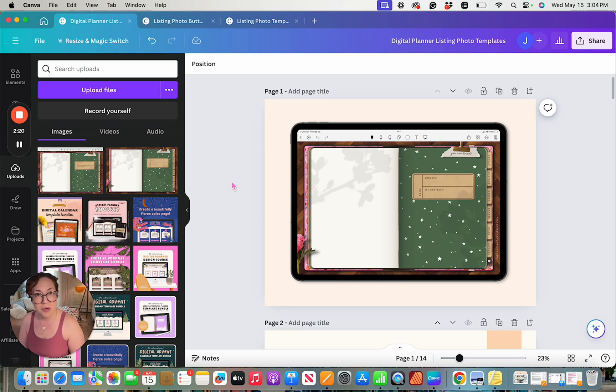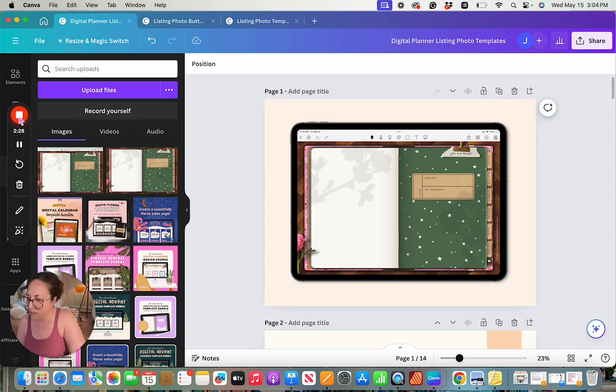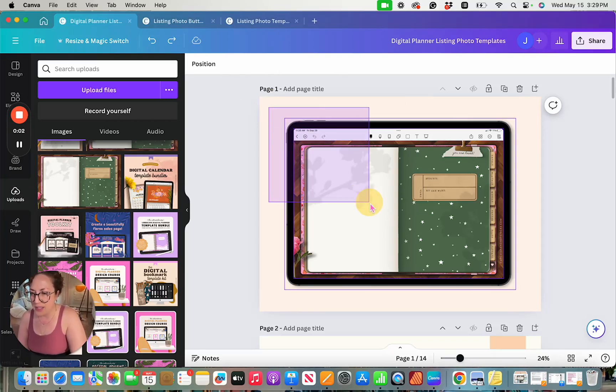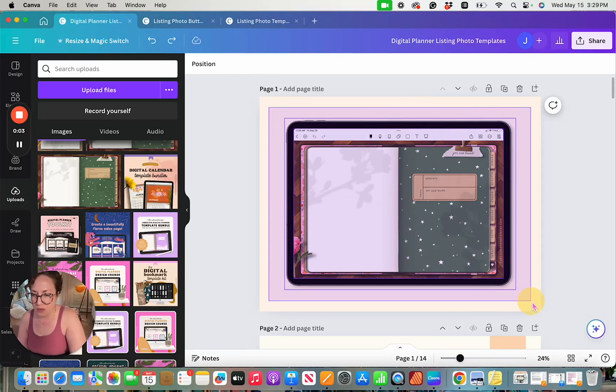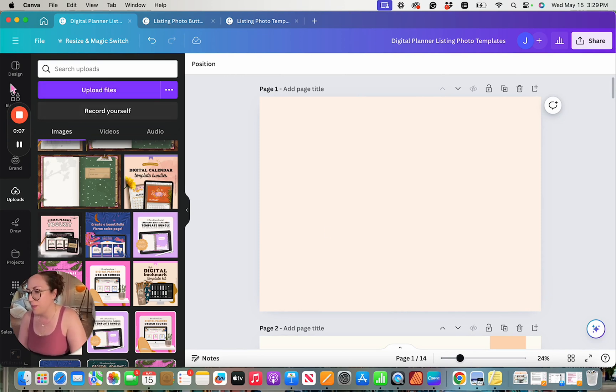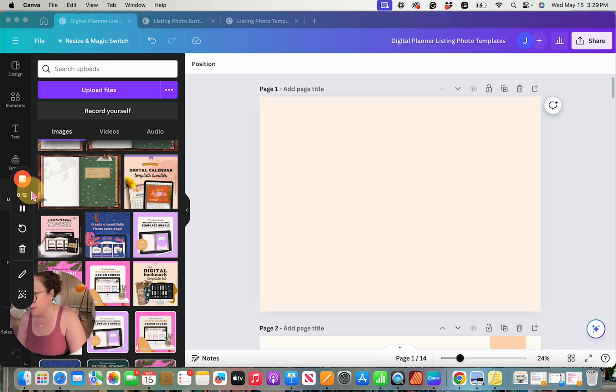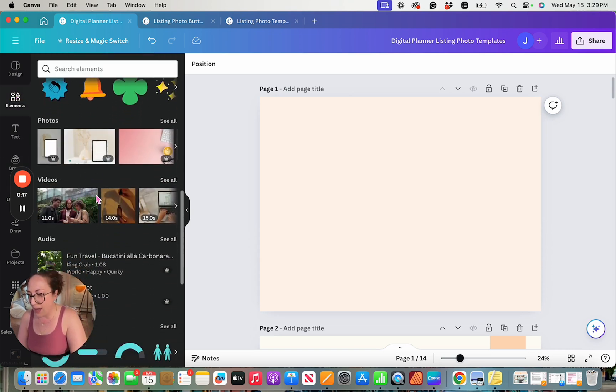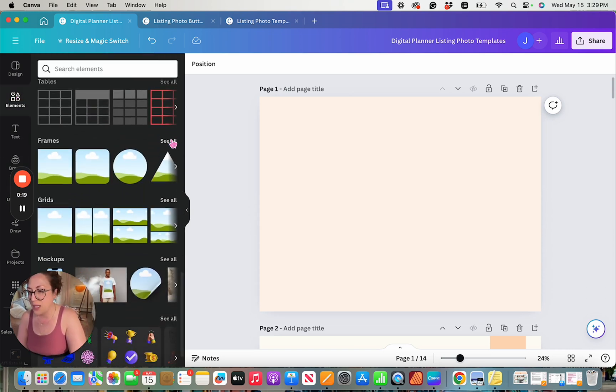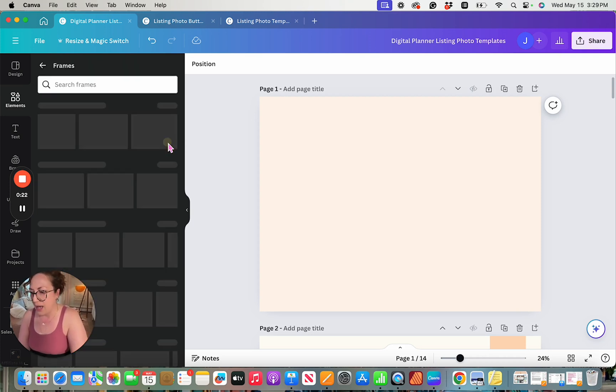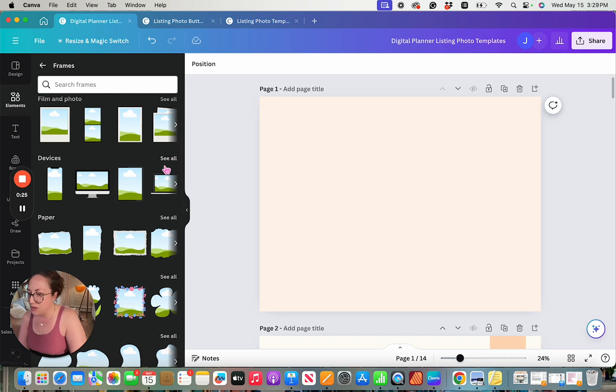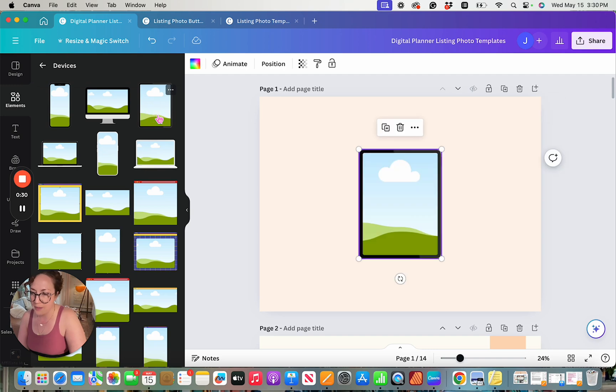How about we do a portrait style one as well? Now that we have a pretty good idea of what's going on, our portrait one won't take us quite as long. I'm going to start by deleting out this landscape mock-up, and then I'm going to head on over here to my elements, where I'm going to find my portrait style iPad. All right, so if I wanted to, I could come down here to my frames, and I could start my search just like I did before. I would select see all, and come down here to devices, and I would choose this portrait style.